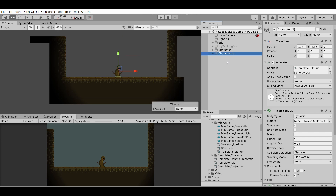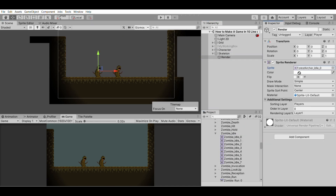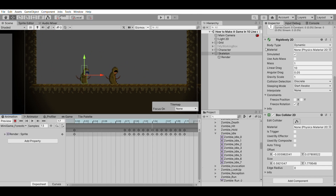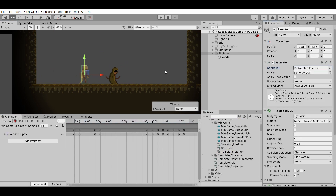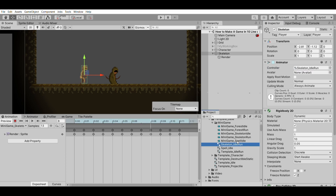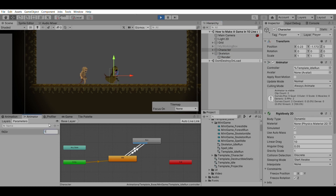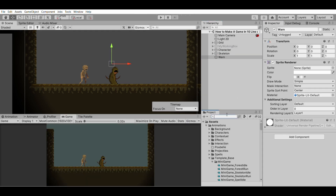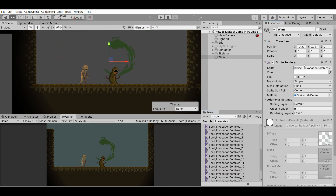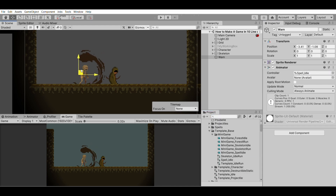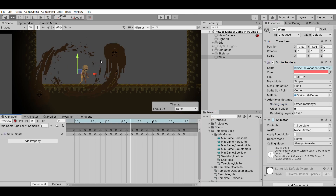Now let's create the enemy — a skeleton — same as the hero but with different sprites. We need to create two other animations, and we can't use the controller from before because the hero's animations are associated to it. Instead, we use a controller overrider with a reference to the previous animator controller; it will do the same as the hero but with other animations. After that, I quickly create another game object with only visuals and no physics to warn the player about enemy spawns, using a renderer and an animator with one state and one basic animation.